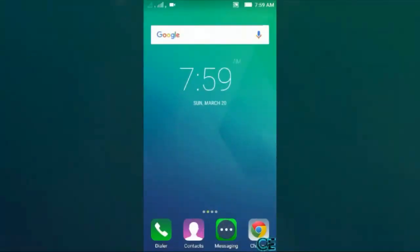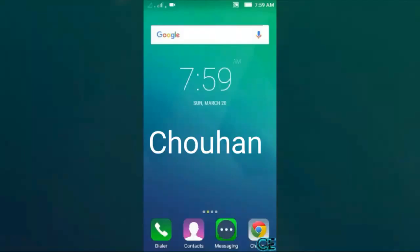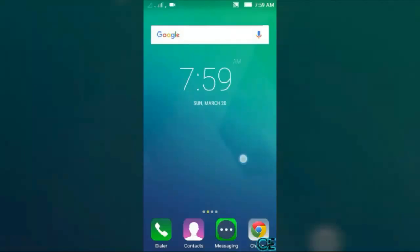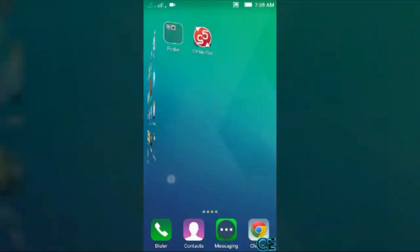Hello guys, this is Supam Singh Chauhan from Chauhan Galaxy and today I'm going to show you how to create a video to GIF from Android device. This is very easy. First, go to Play Store and download GIF Me Five.